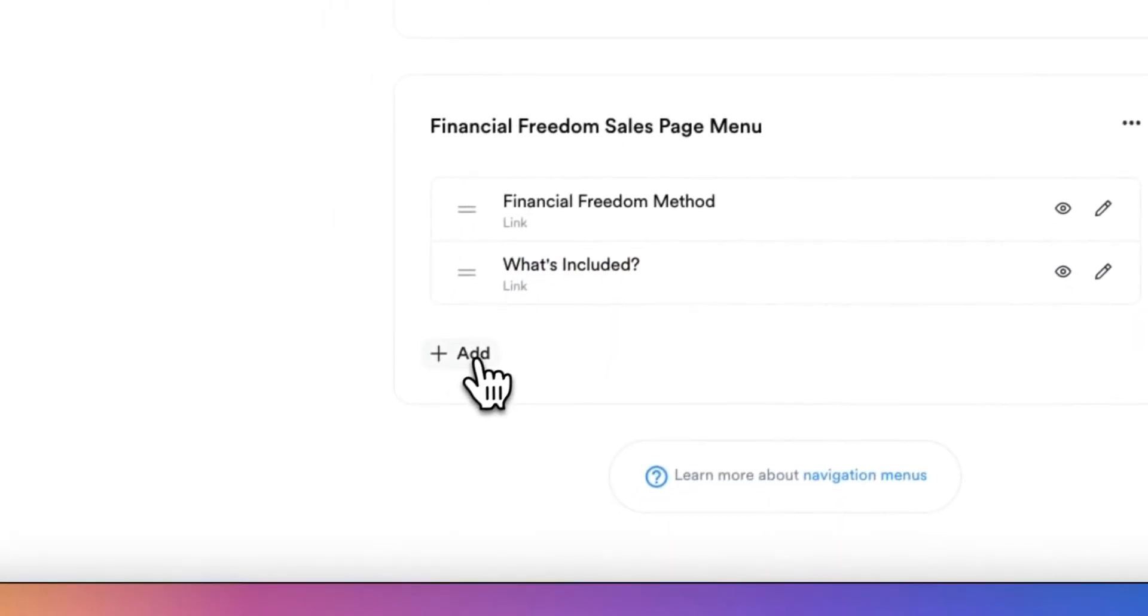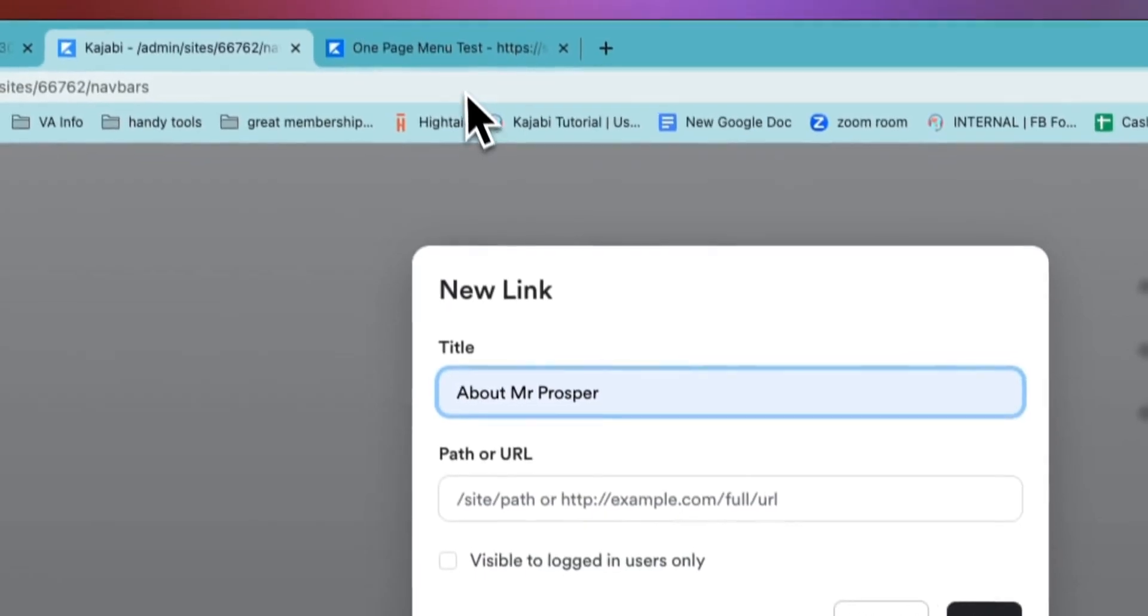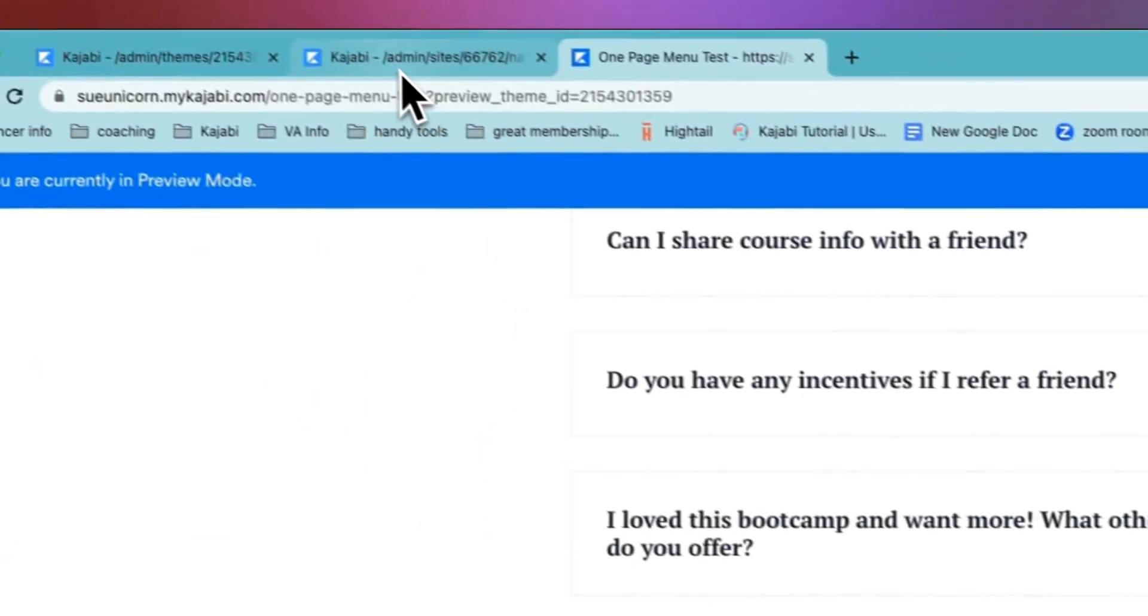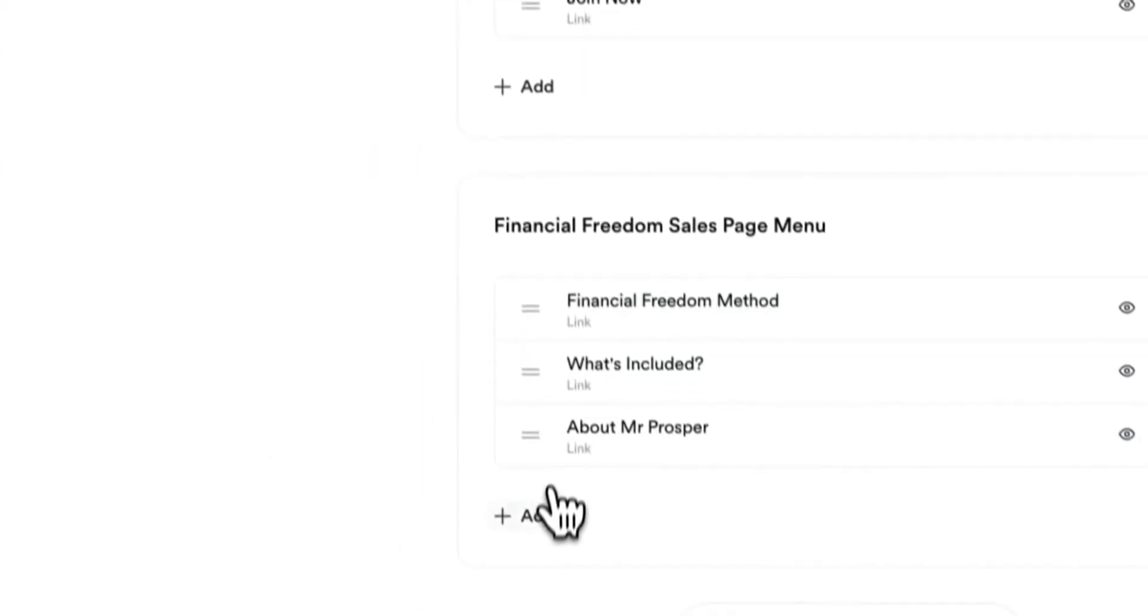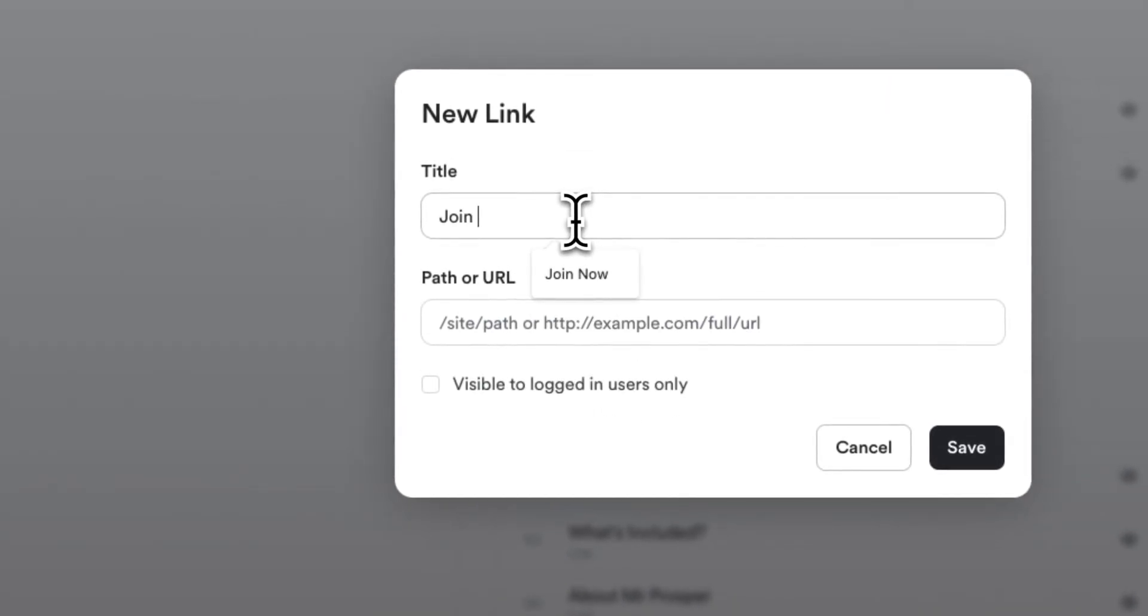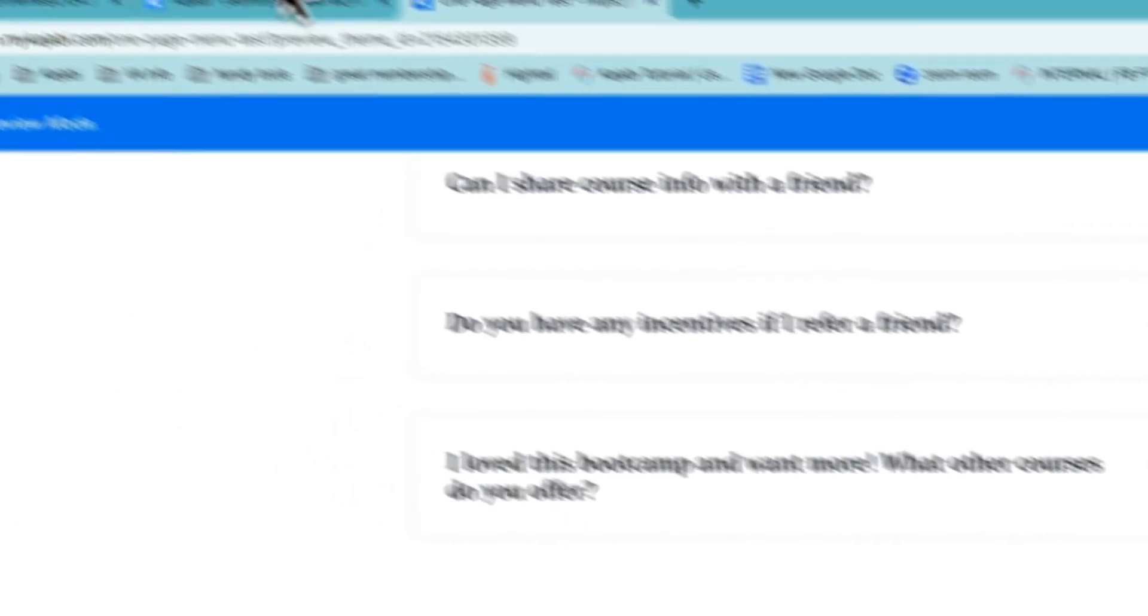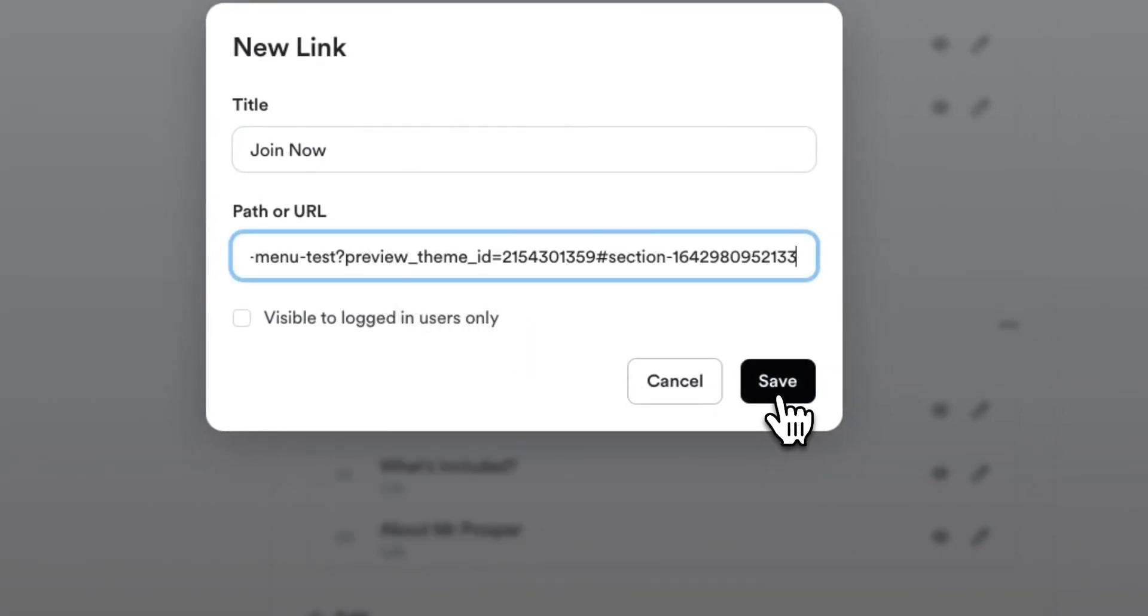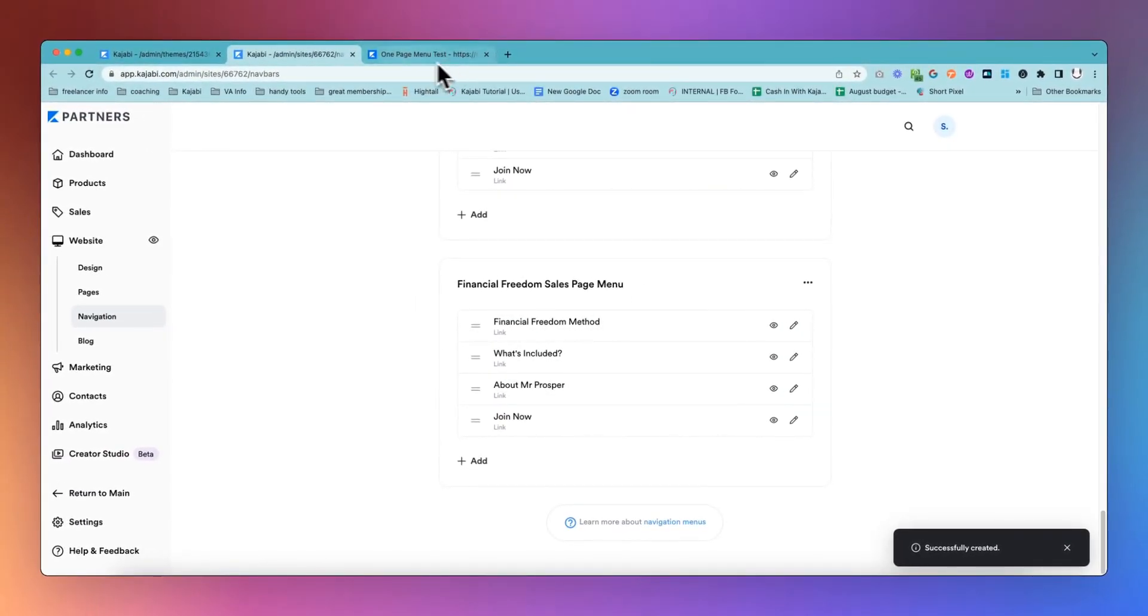Then we'll do our about section. Come back here again, copy the link address back into the menu, add that. Last but not least is our join now. We'll come back and get the last of these links, copy link address. This is something that you can use for any number of pages anywhere where you want to get a link where you are using those jump to the section on the page links.